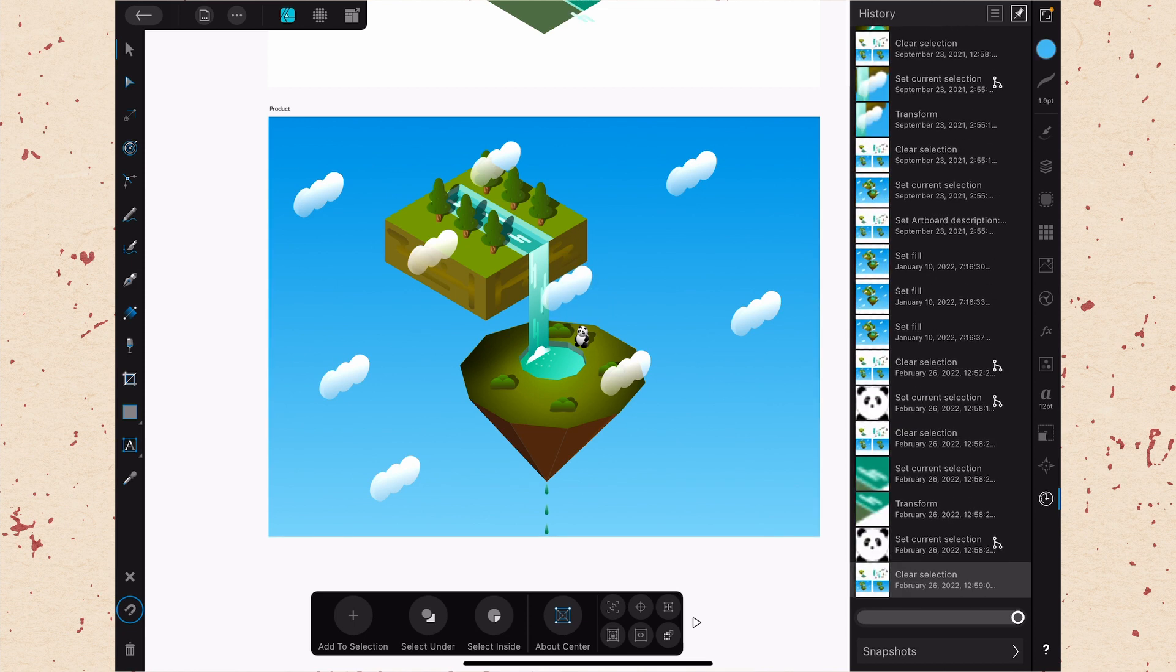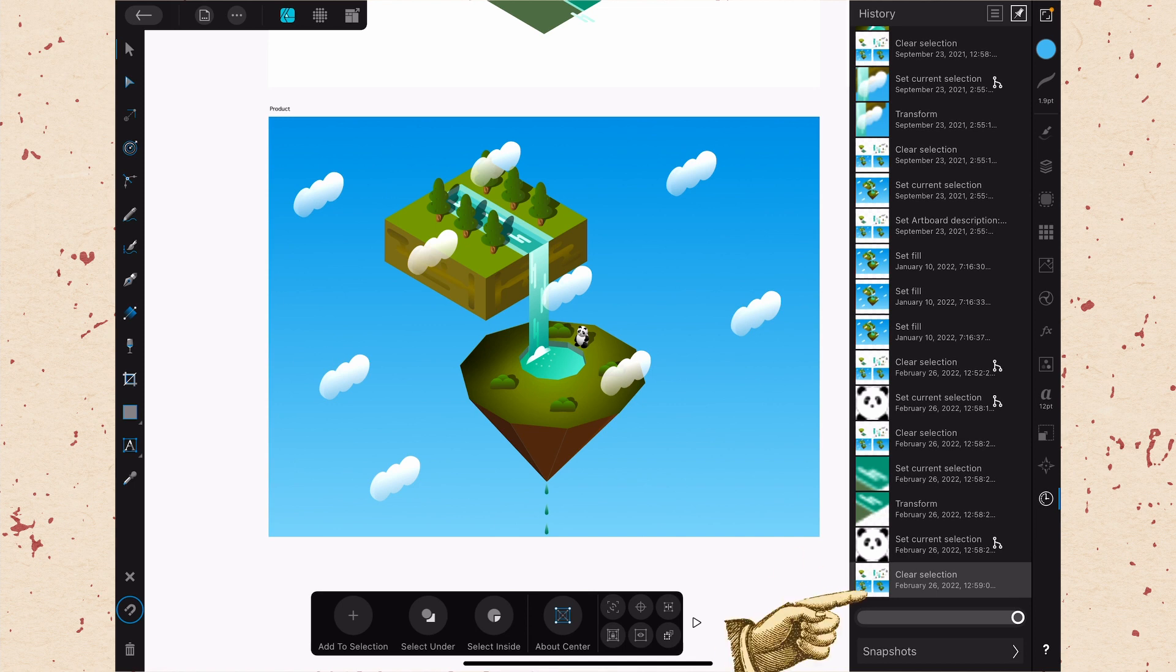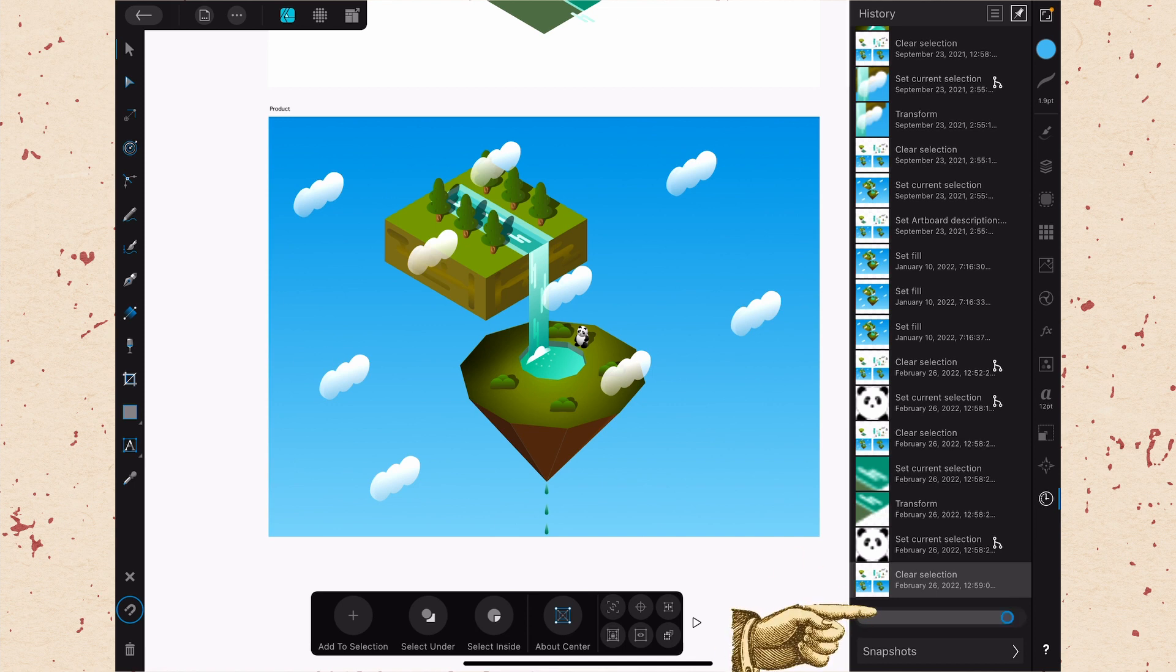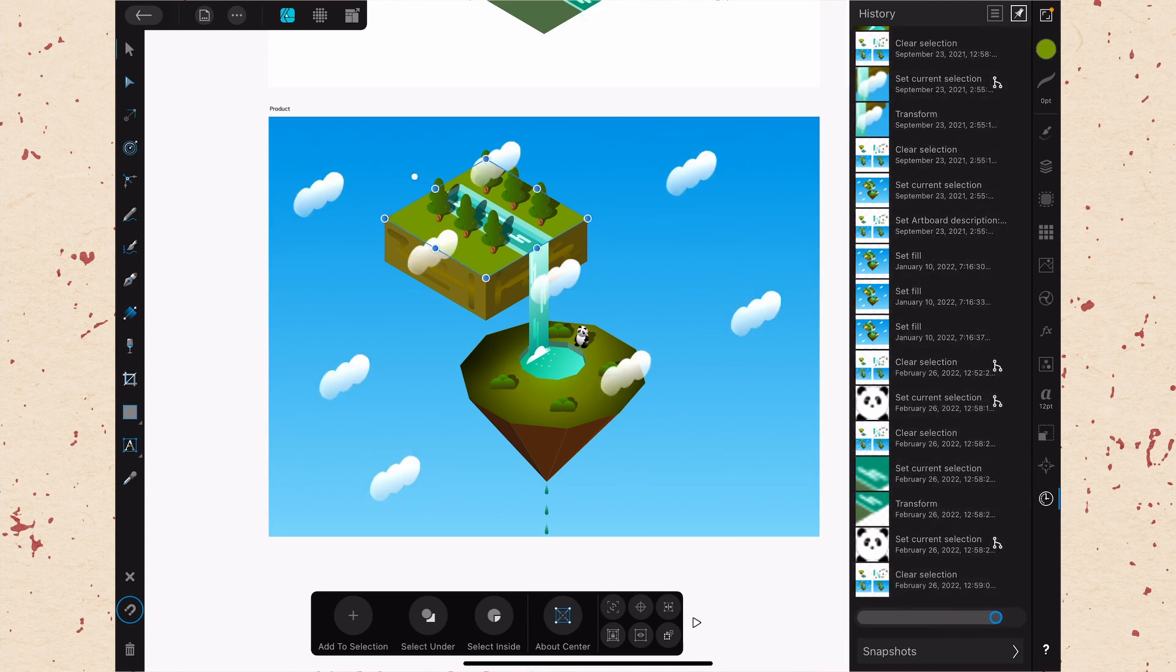And I can tap on it again to go back to my original timeline. And then if you want to be able to scrub quickly through the timeline, you can use the little scrubber at the bottom. So you can just drag that backwards or forwards as you want.